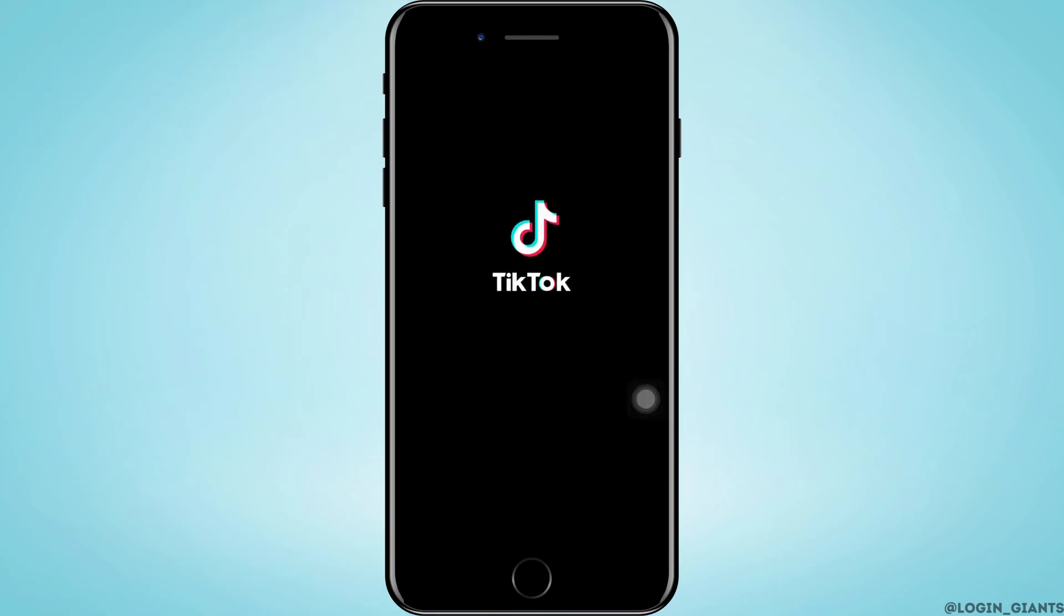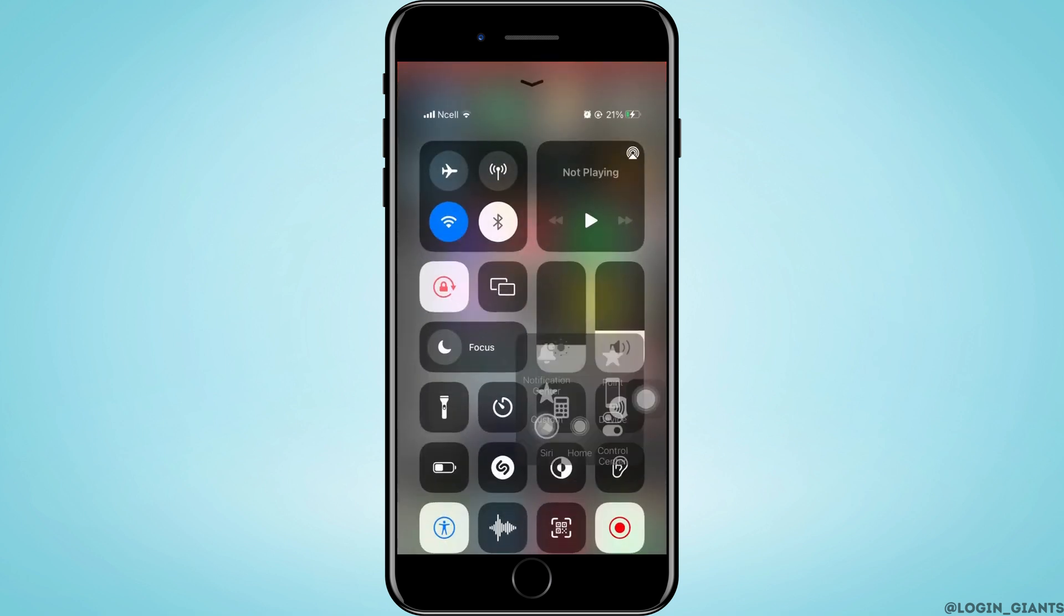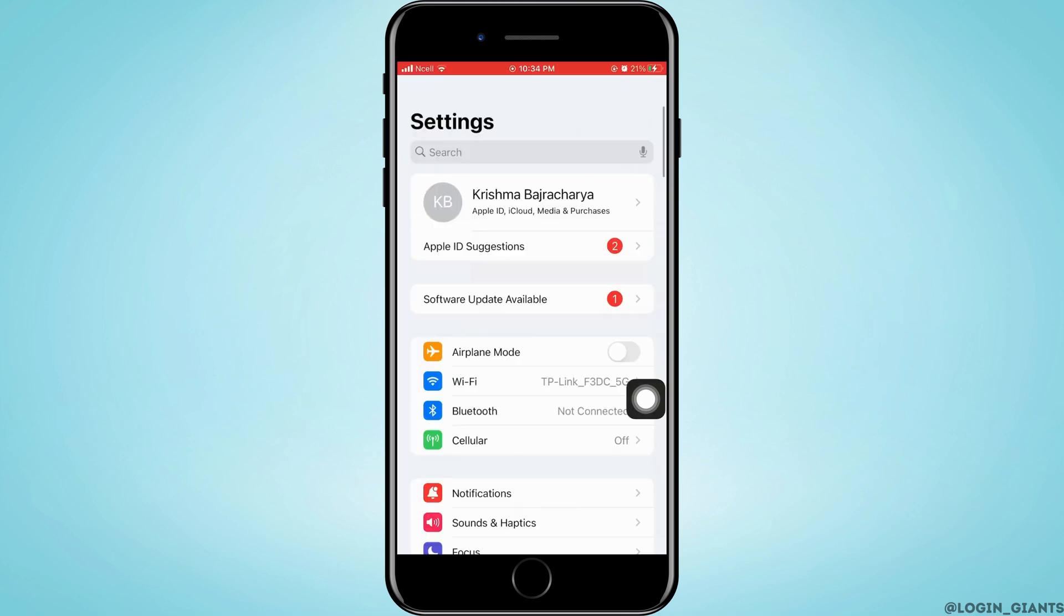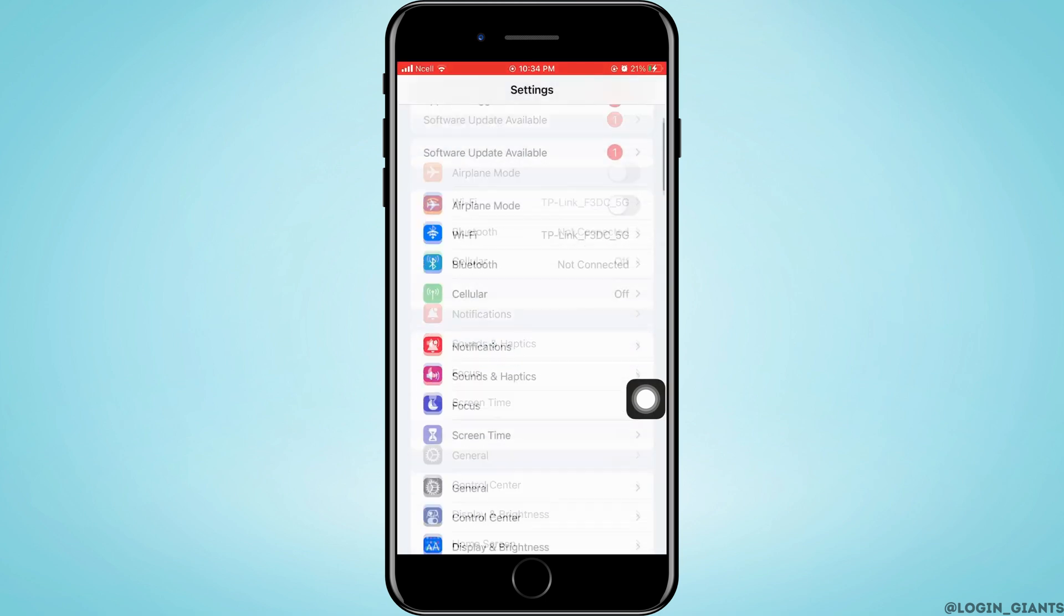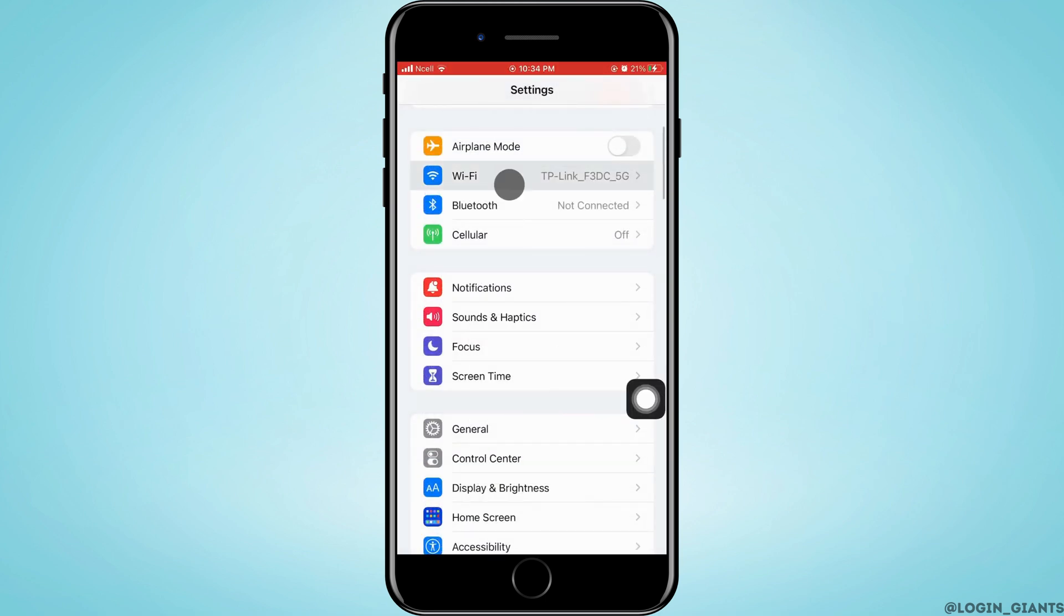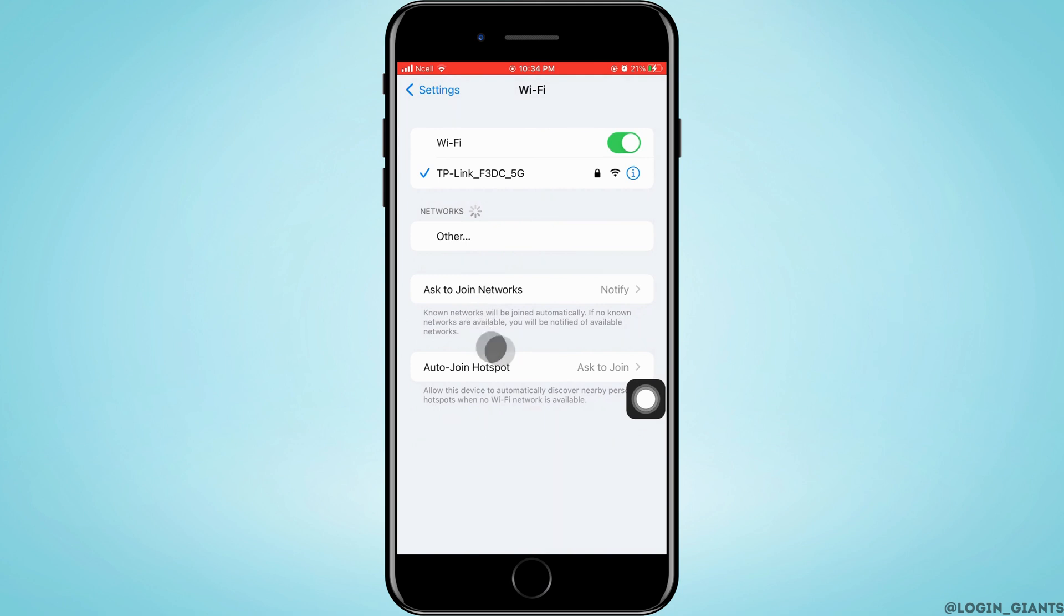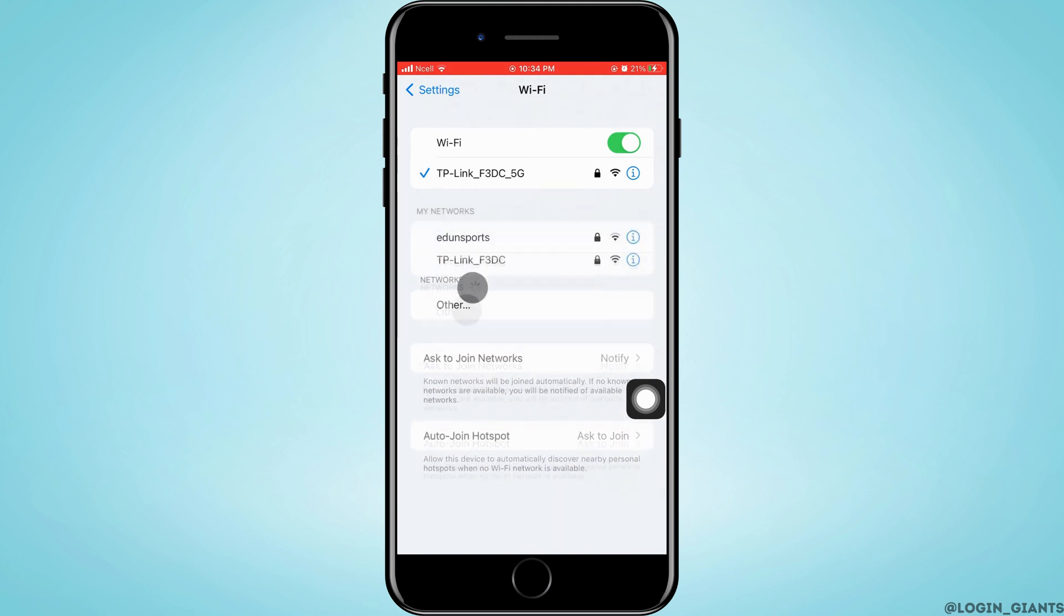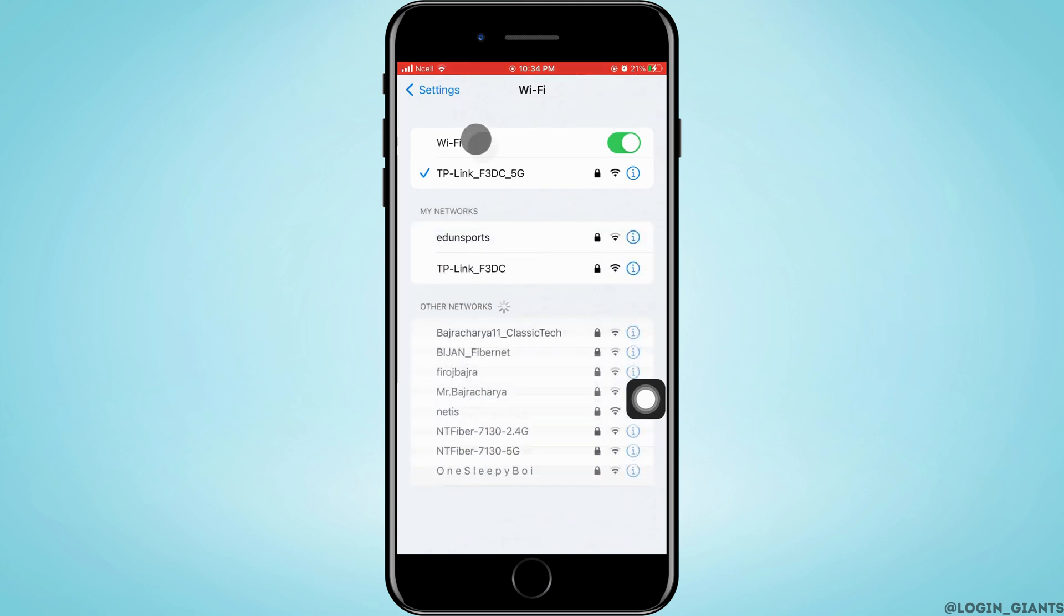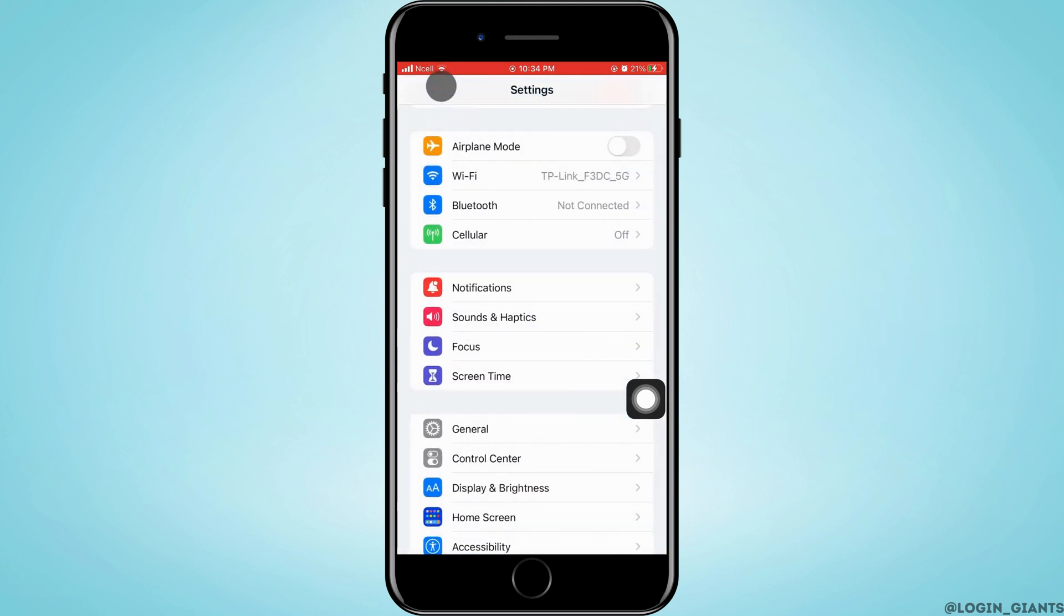First, make sure the Wi-Fi connection is turned on and working. Go to Settings and tap on Wi-Fi to verify it's working. Then go back and tap on Cellular to make sure that's working as well.